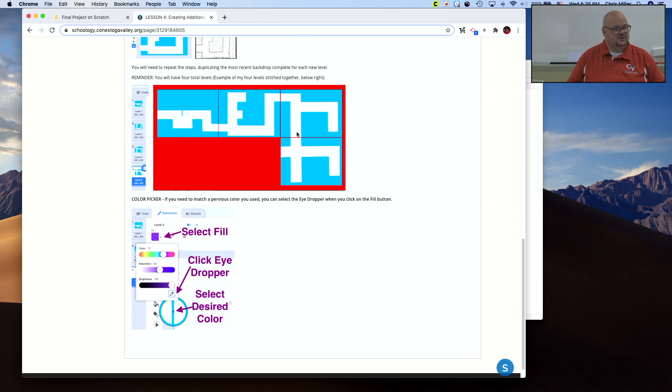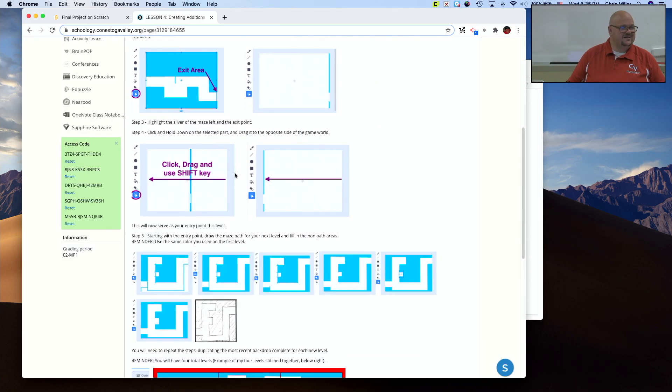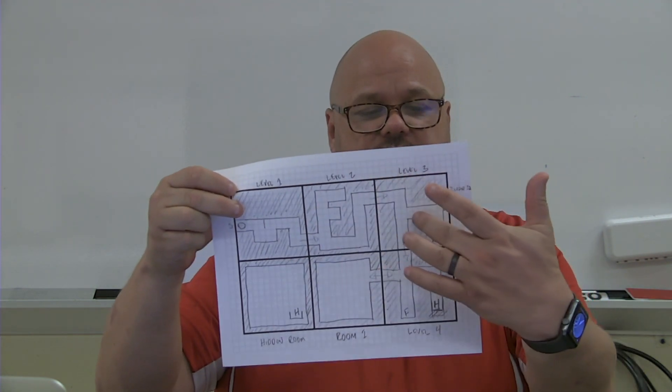Now remember, this did not involve working with the rooms or the hidden rooms yet. We're simply getting done levels two, three, and four.